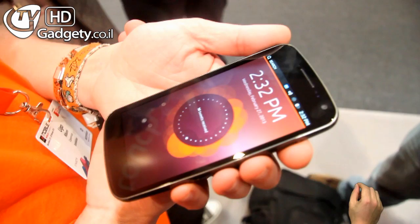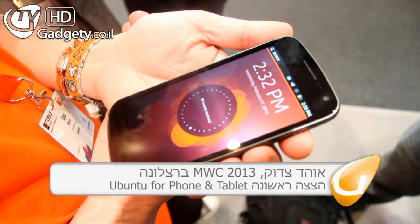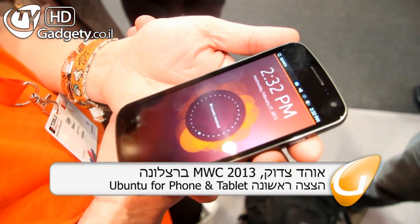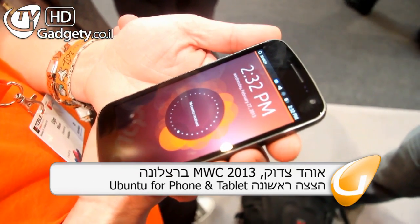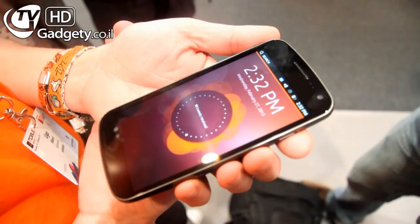We are here at Canonical with a smartphone running Ubuntu for smartphones. We have a demonstration of the operating system.